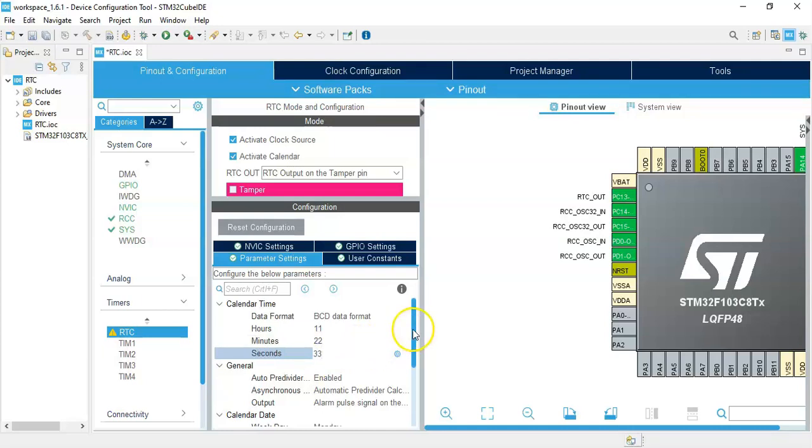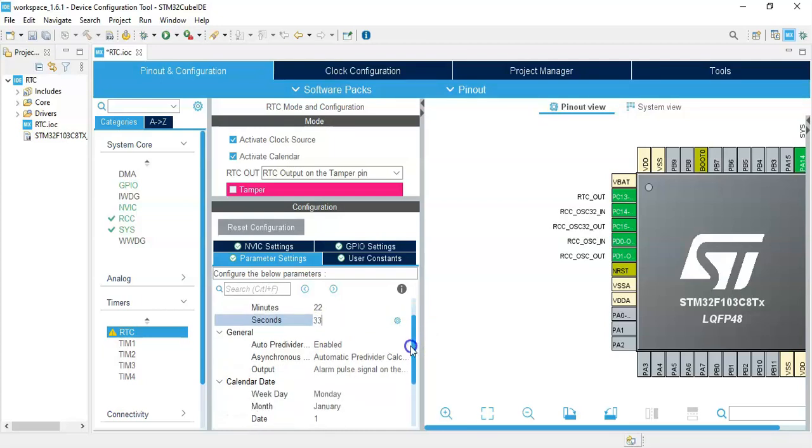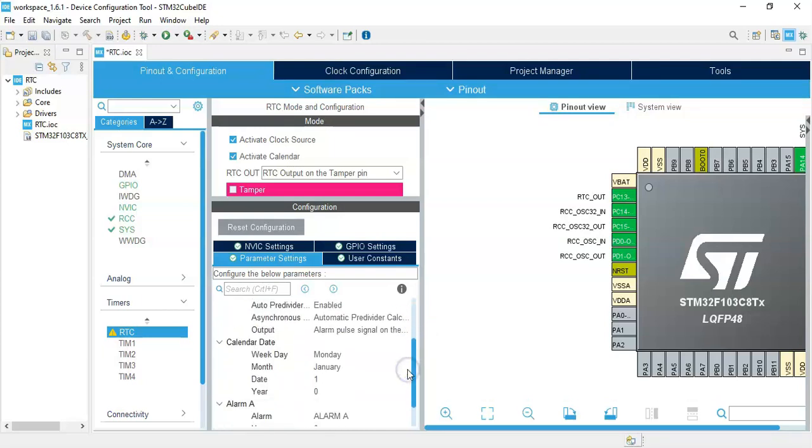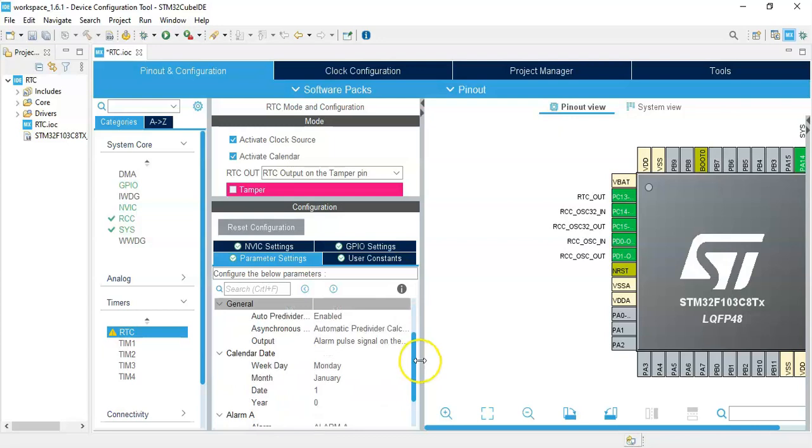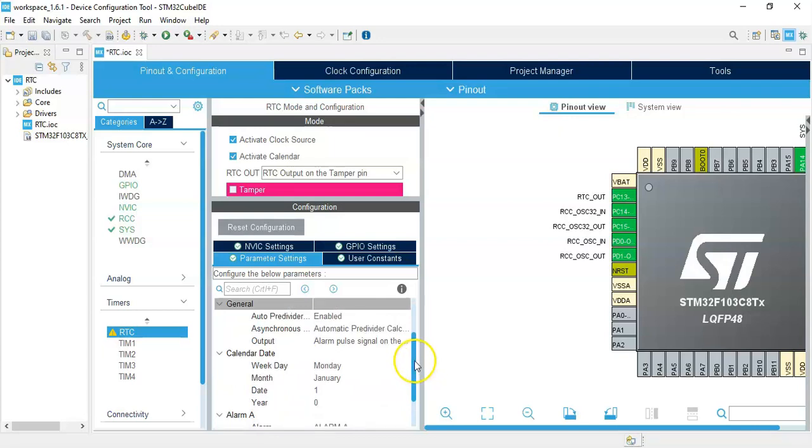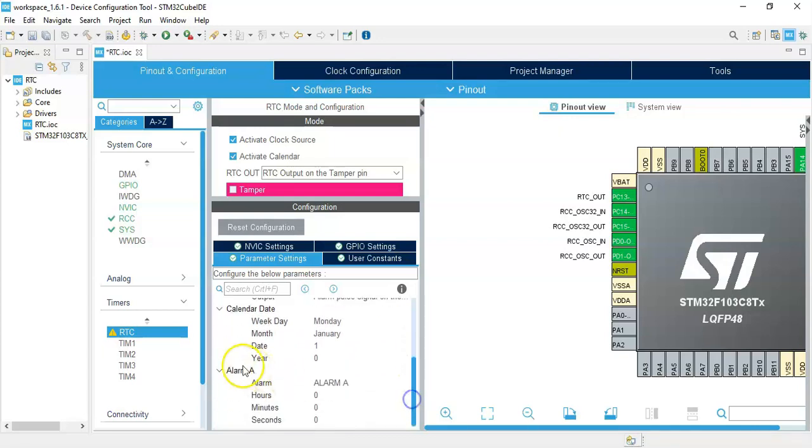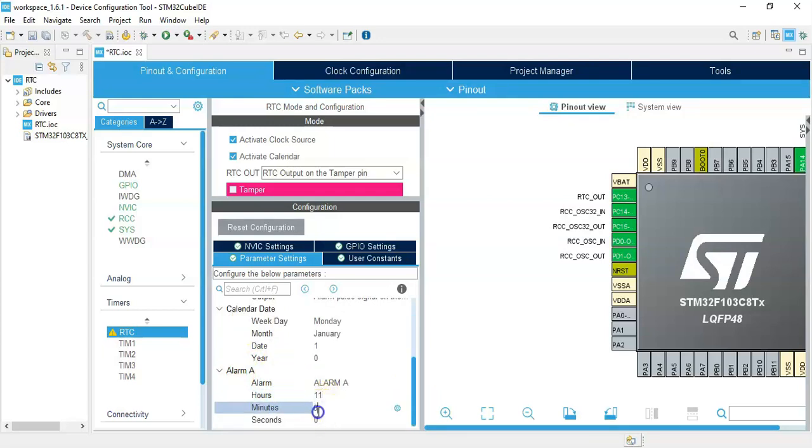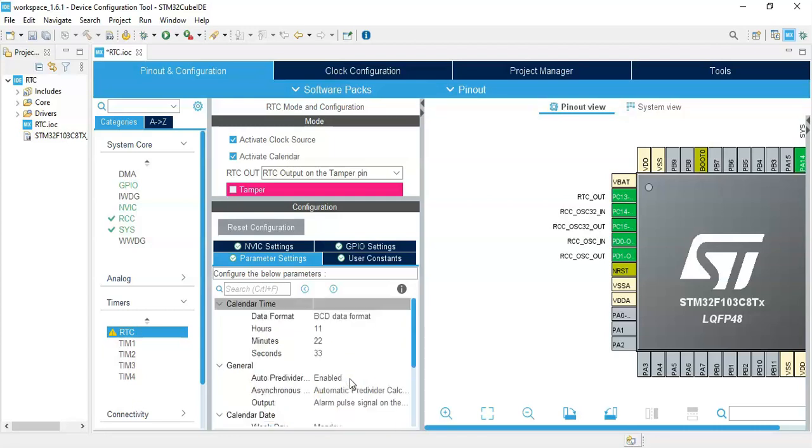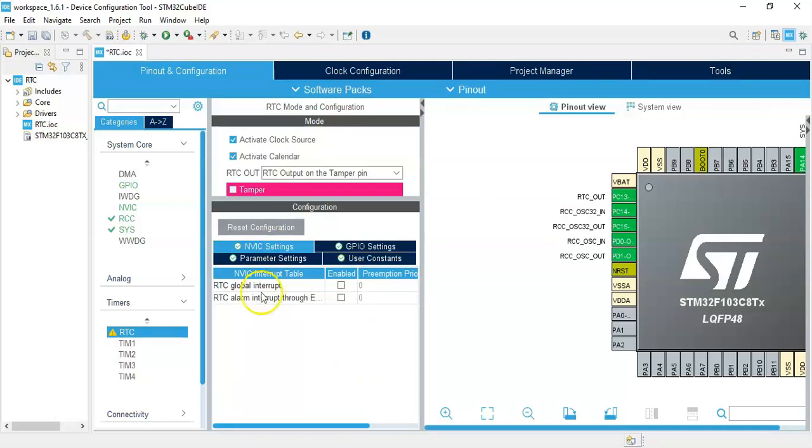We go below. For the alarm put time 11:33:44, now enter. For the NVIC setting, RTC alarm interrupt, we tick this one.